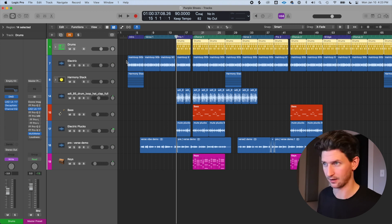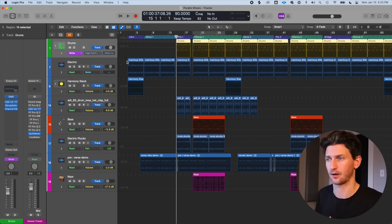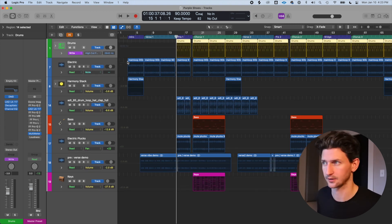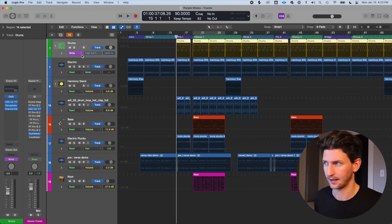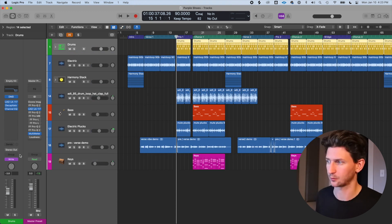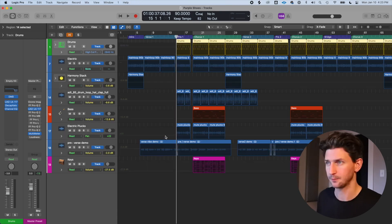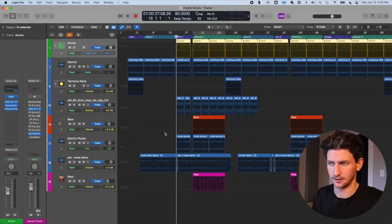This video isn't just about what automation is — it's about how to actually use it in your productions. To find automation in Logic, press A on your keyboard and that opens up the automation view for all tracks. By default every track will be on read in the drop-down, and you typically want to keep it on read — you'll learn why in a bit.